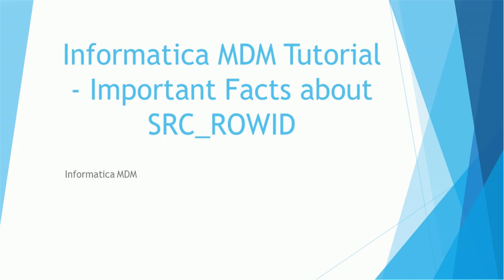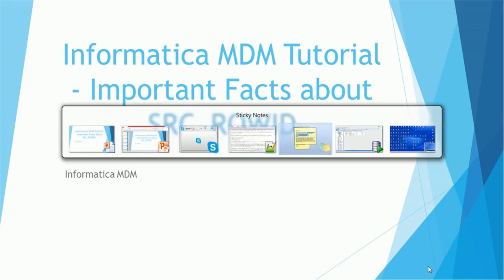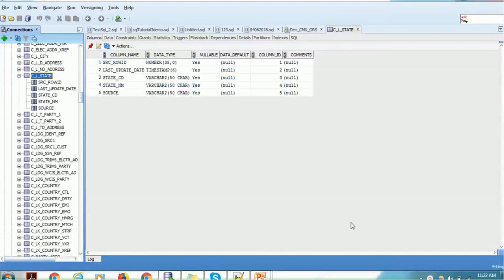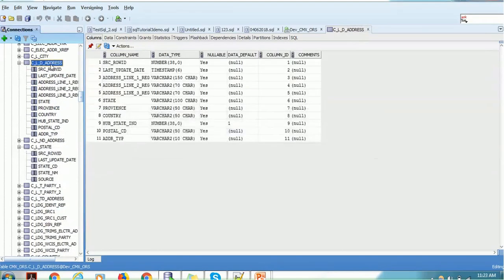Where is this column present? This column is present in the landing table. Whenever you create a new landing table, a system column named source row ID is automatically created. The physical column is named src_row_id, it is of type number 38, it is nullable, there is no default value, and it is the very first column. Every landing table has this source row ID column.